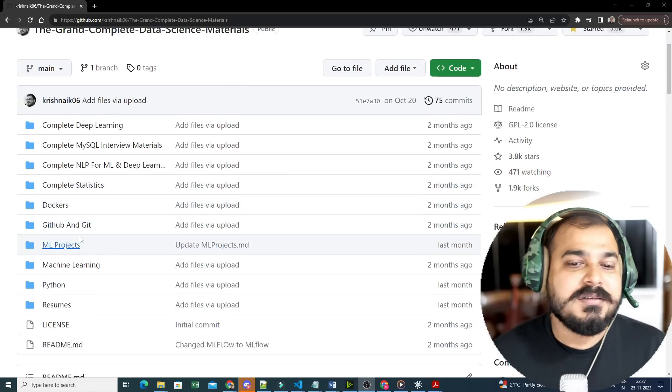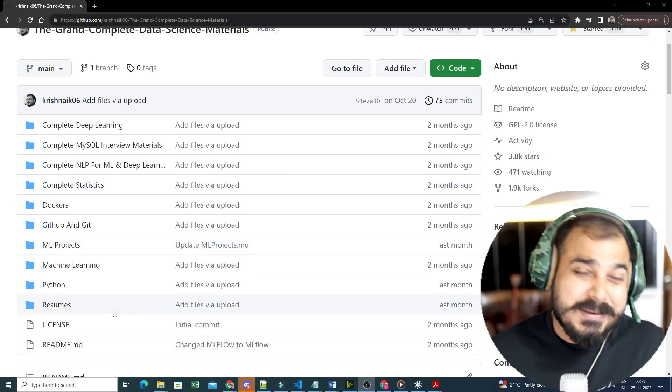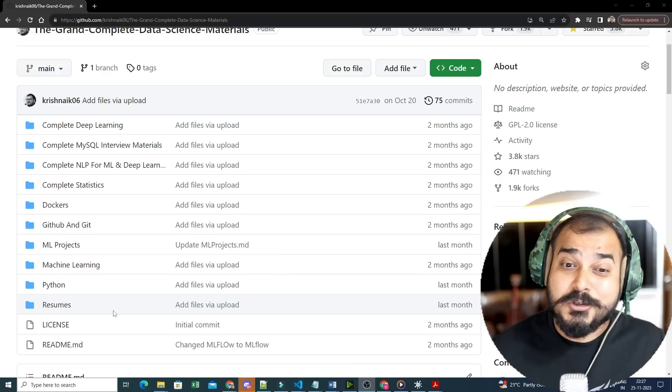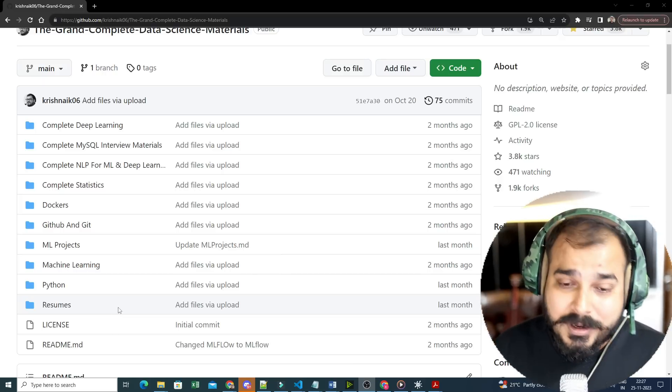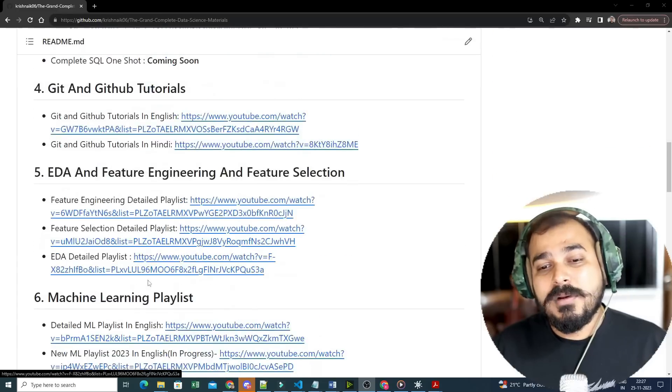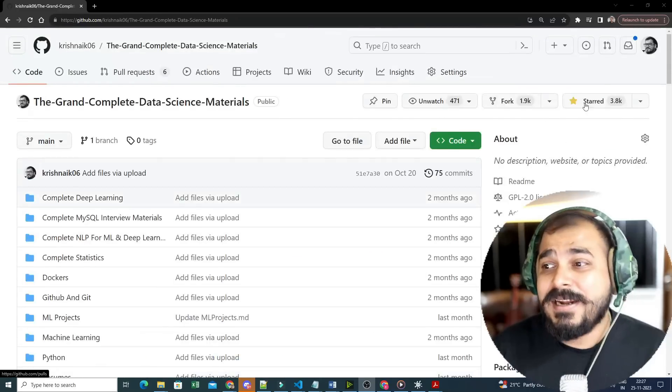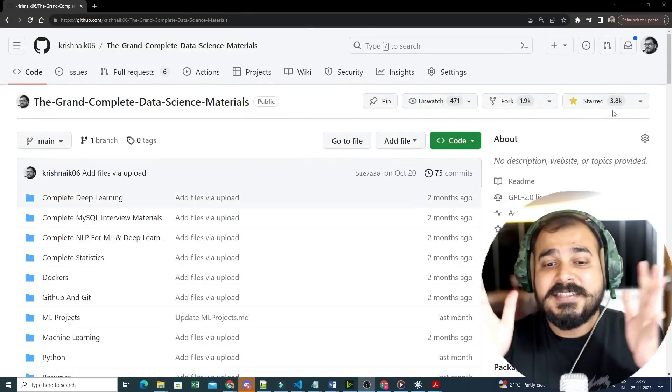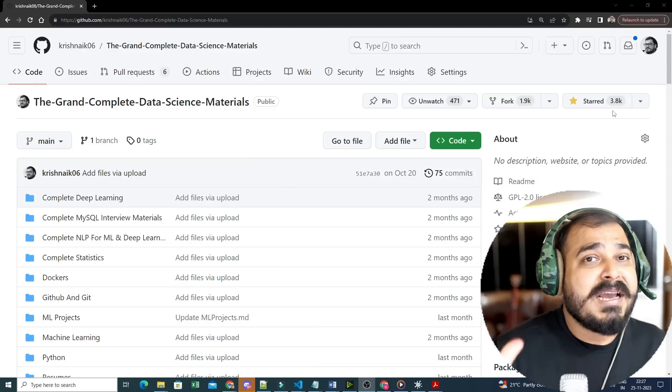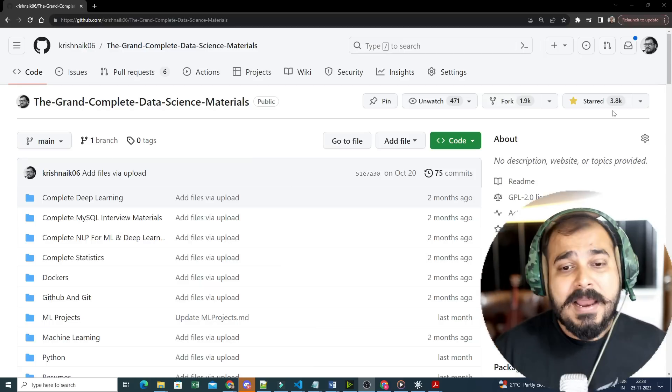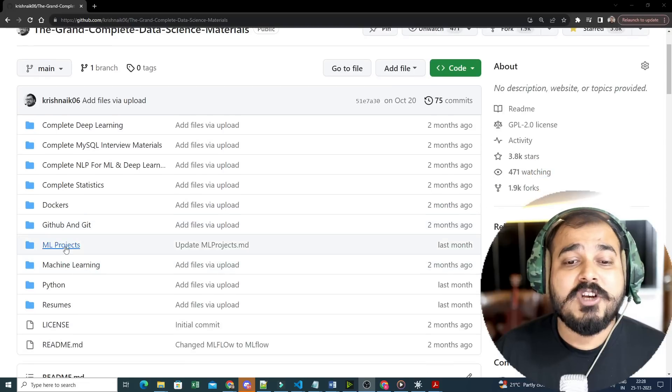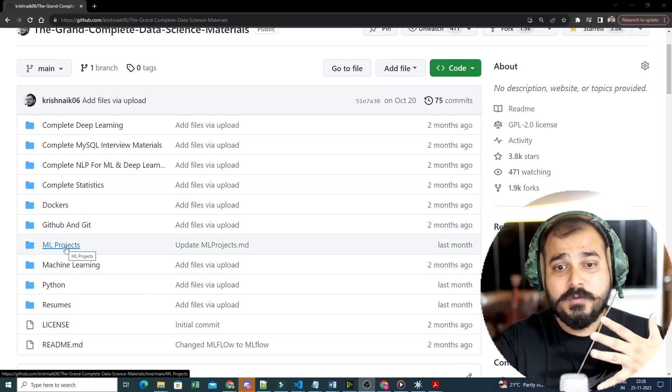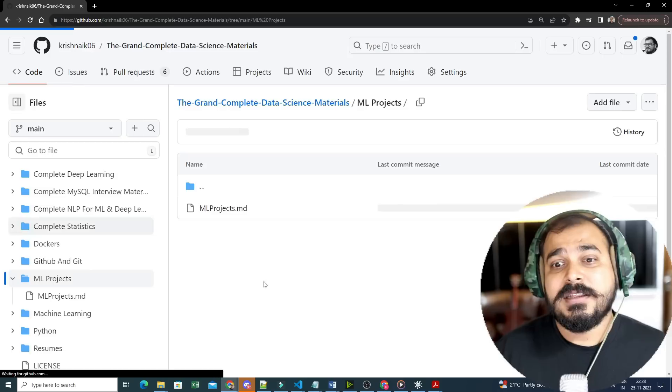I have actually shared this amazing project - The Grand Complete Data Science Materials along with videos and everything. This includes deep learning, NLP, machine learning, statistics, Docker's, GitHub, machine learning, even ML projects. I have actually created this year so many different end-to-end ML projects.